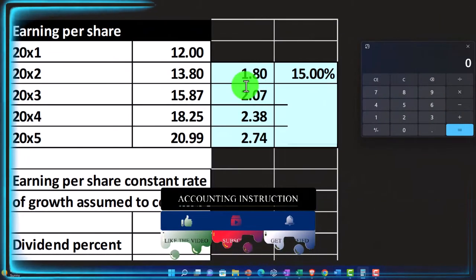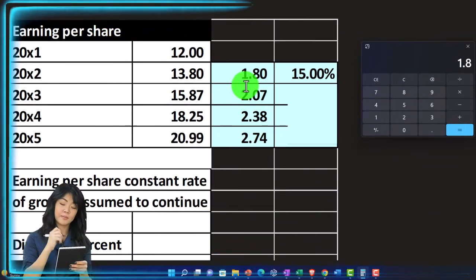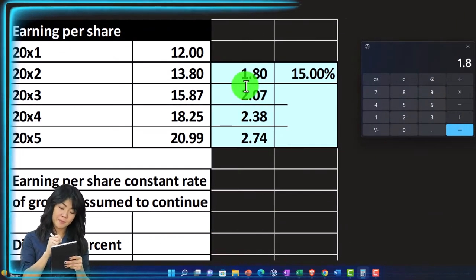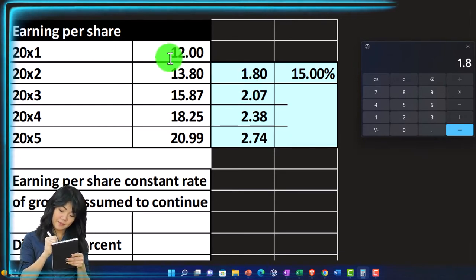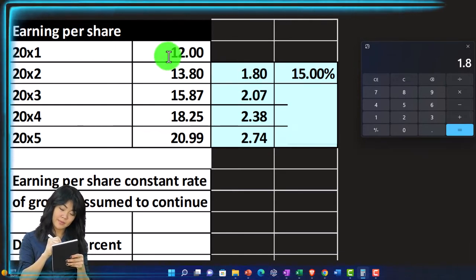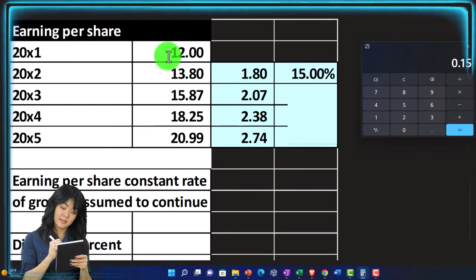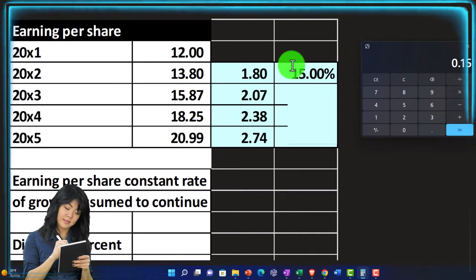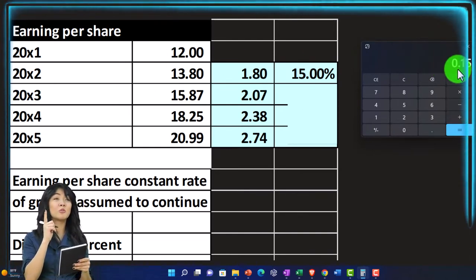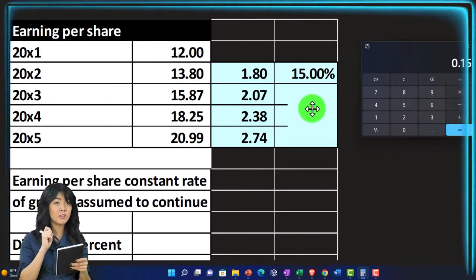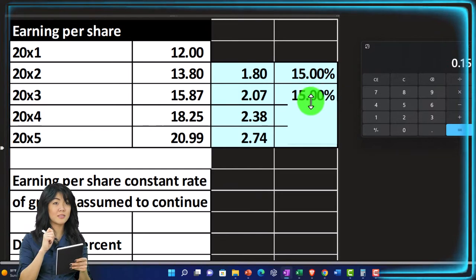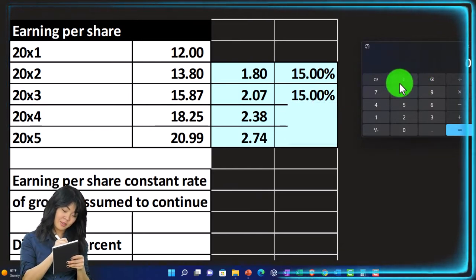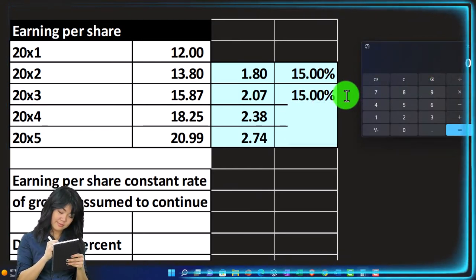So what would be the percentage increase? Well, we'll take the difference, which is the 1.8. And we typically divide it not by the later number, but the earlier number. That's the starting point, the 12. And that gives us 15. If we move the decimal two places over, 15%. Now, this works out to be very standard here.